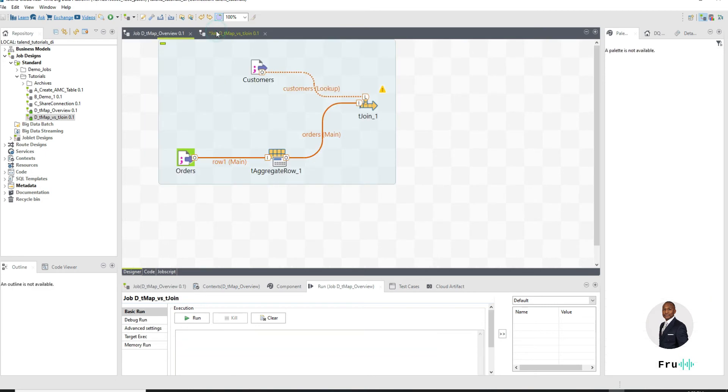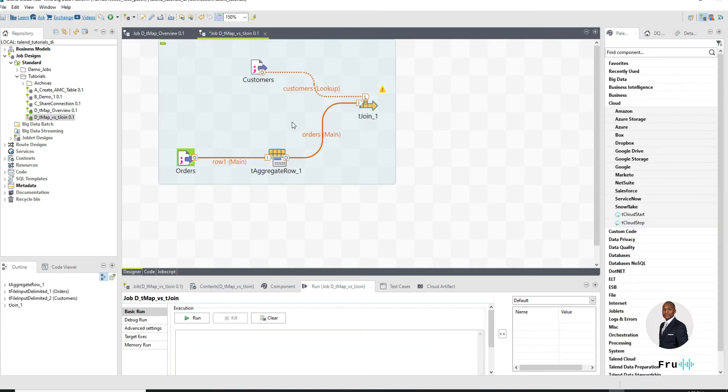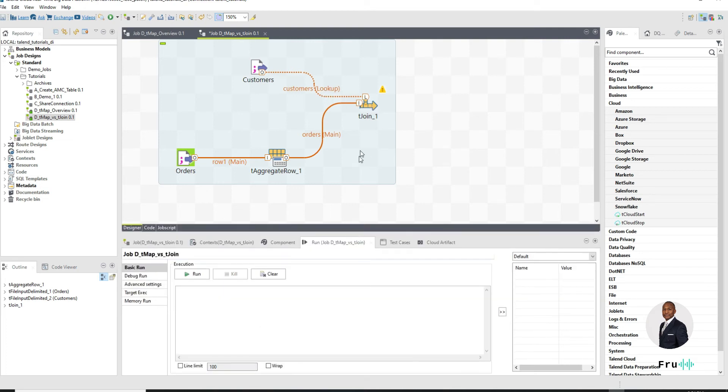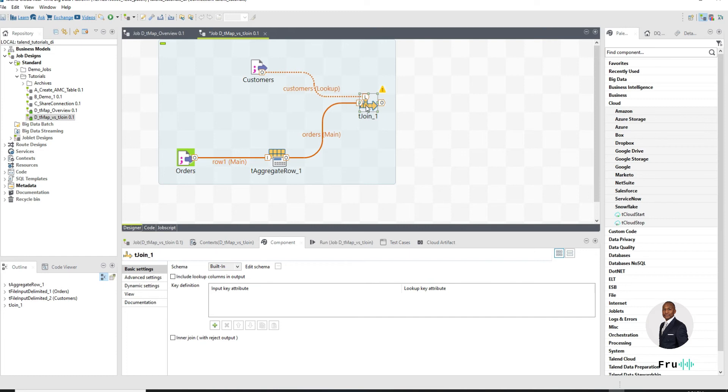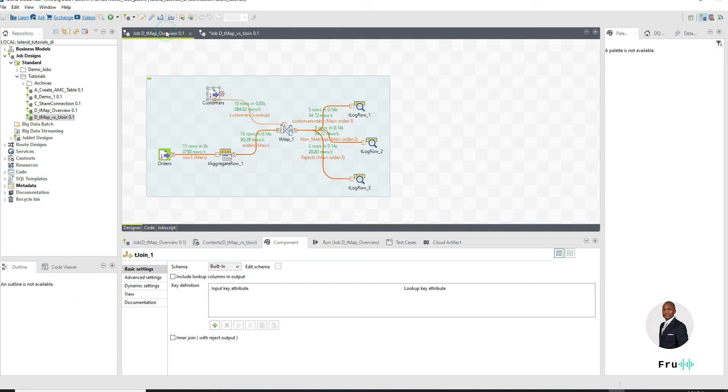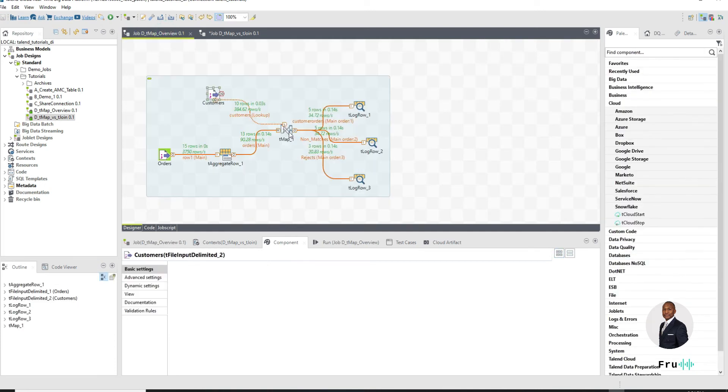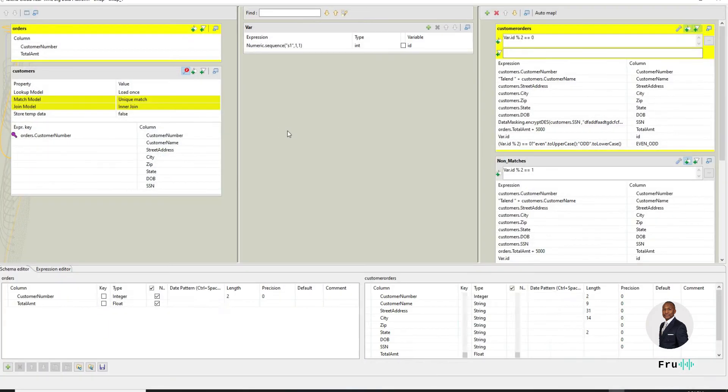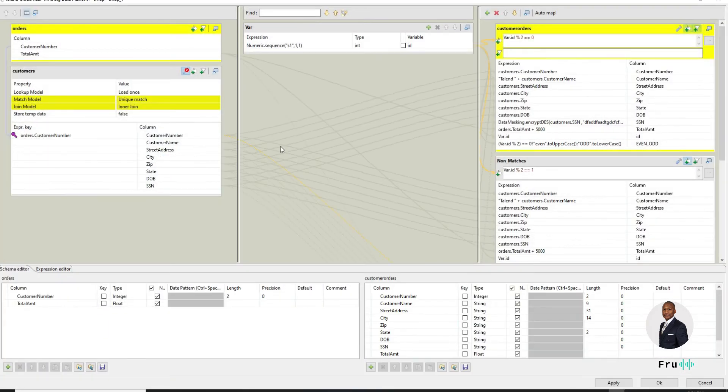Now if we continue back into the tJoin, I'm joining the main to my customers. If I go into the tJoin, unlike the tMap, there is no editor that pops up in front of me to edit the tJoin. So all I have is what we have on the screen here.